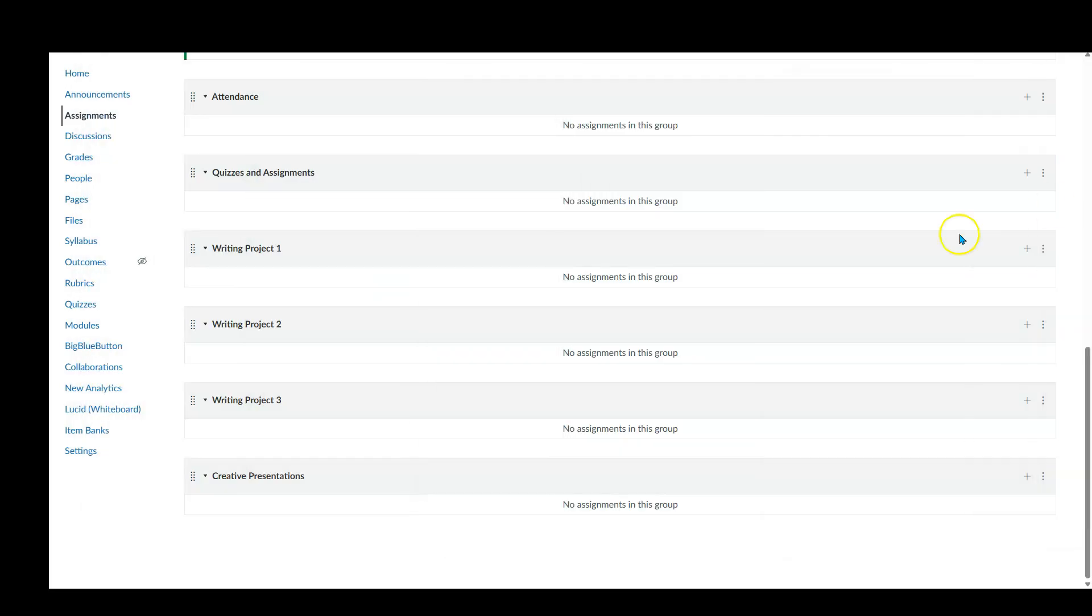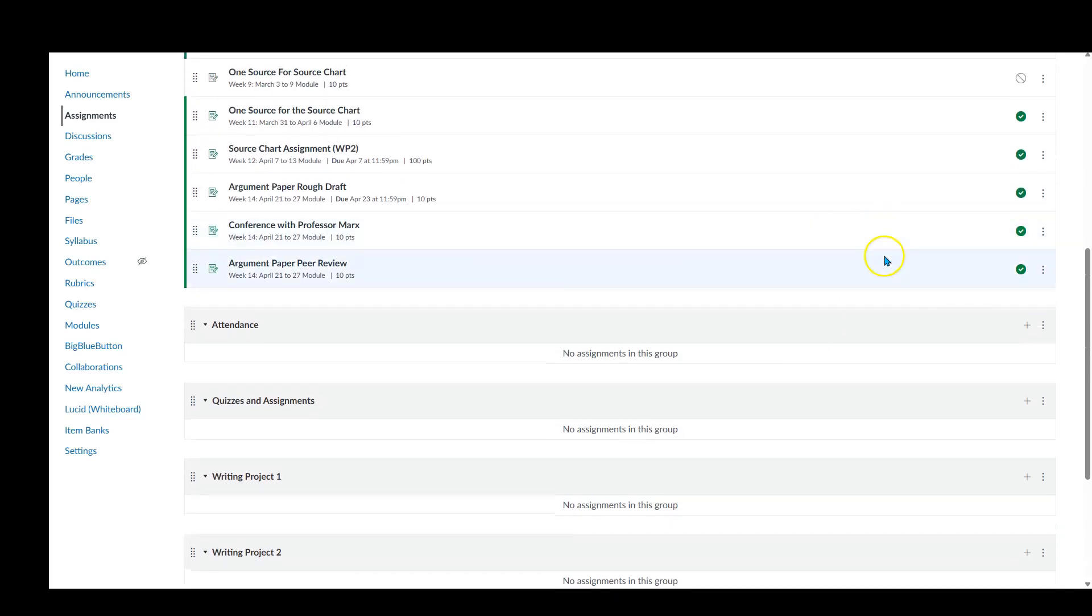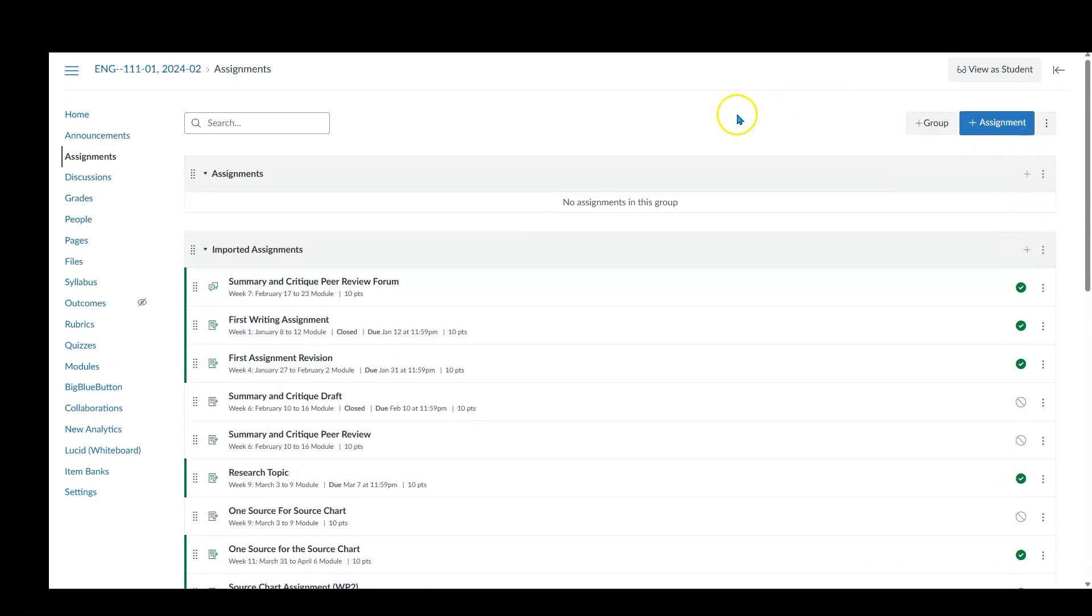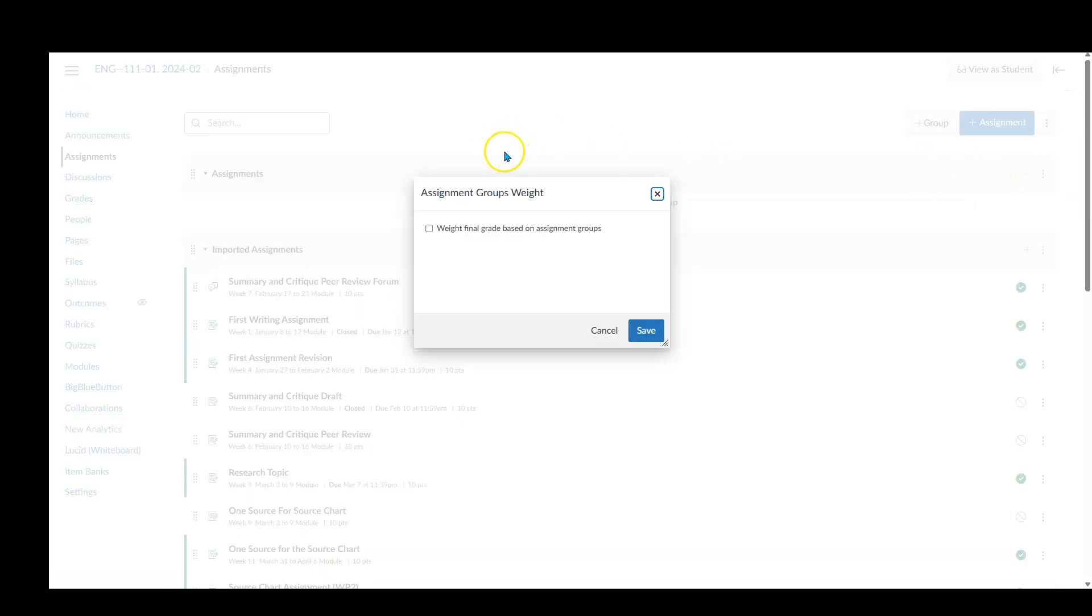I've got these different weights I need to do. So how do I do that? The next step is to go to the top here and click on our three favorite dots, and we're going to go to assignment group weight.